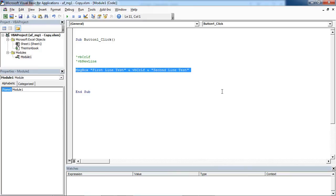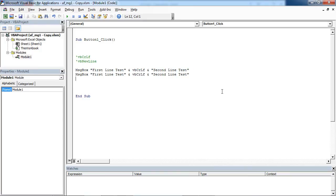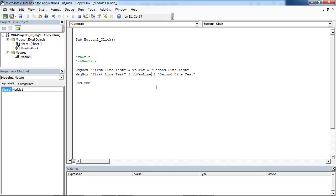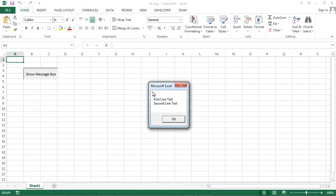And our second message box, we are going to use VBNewLine. Let's save it and let's test it.